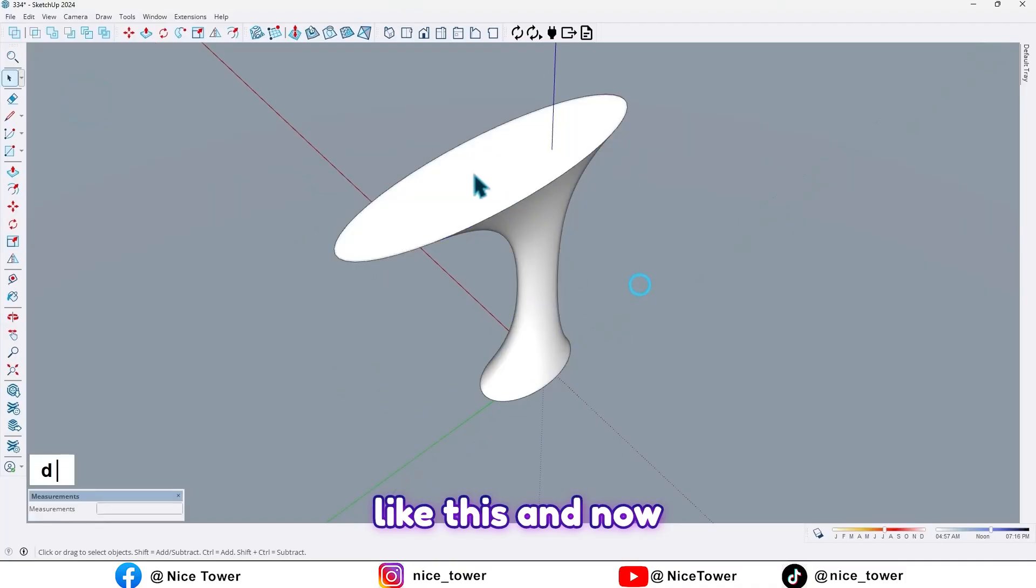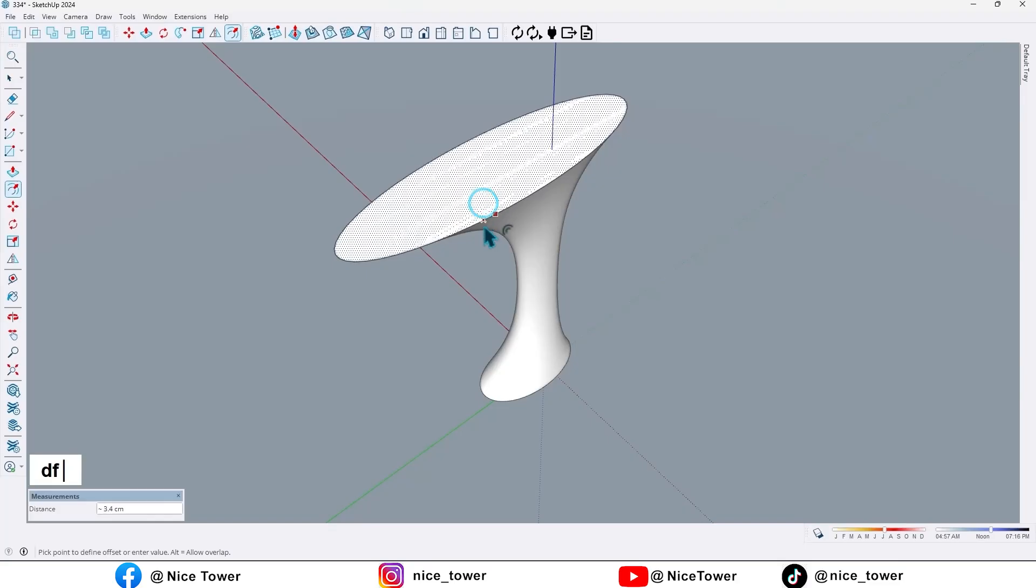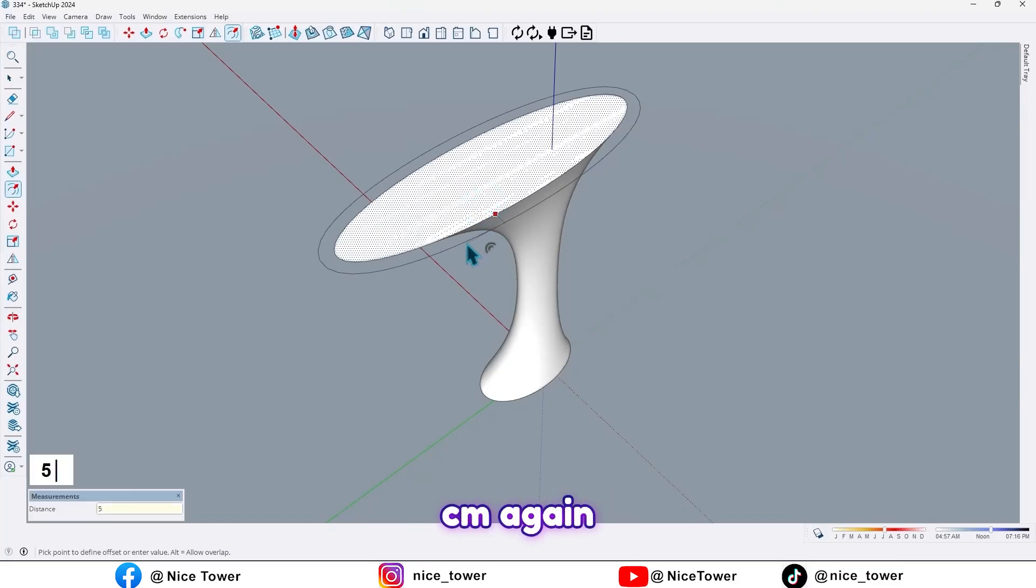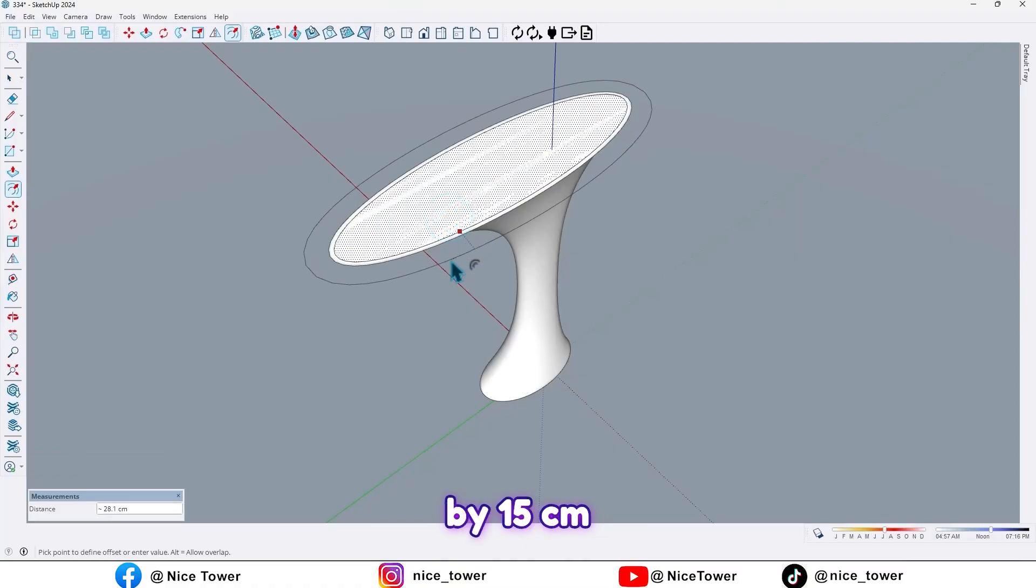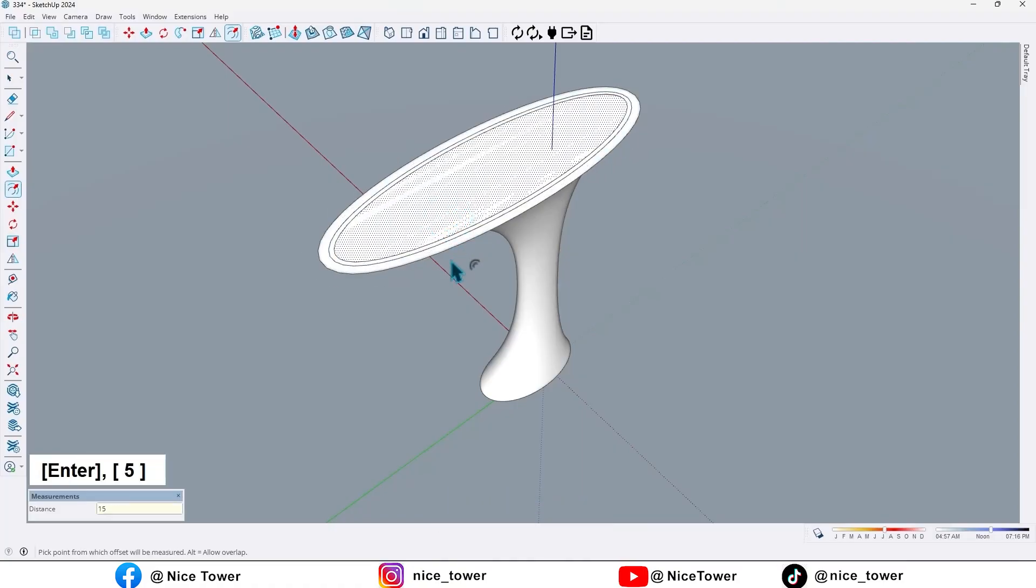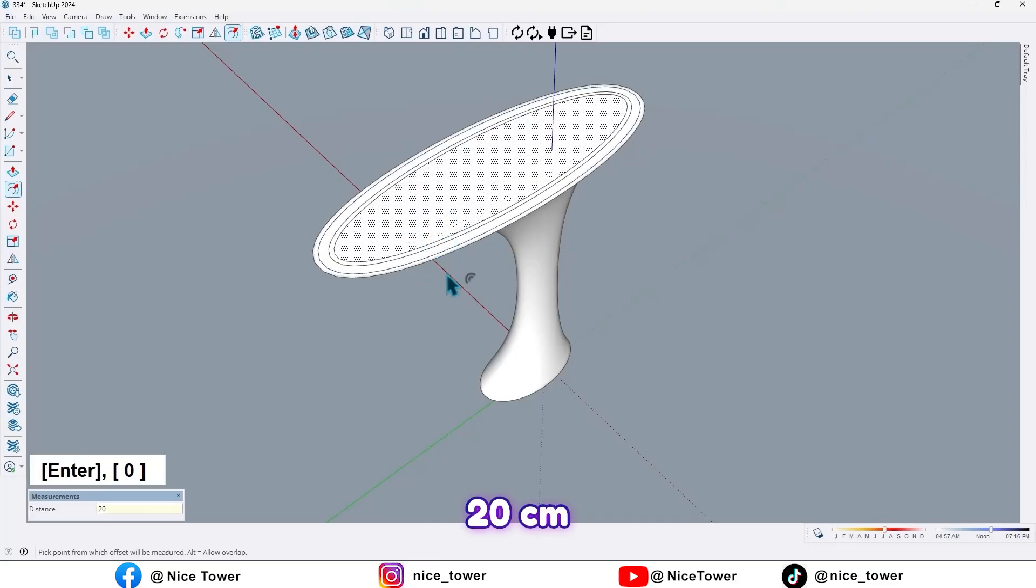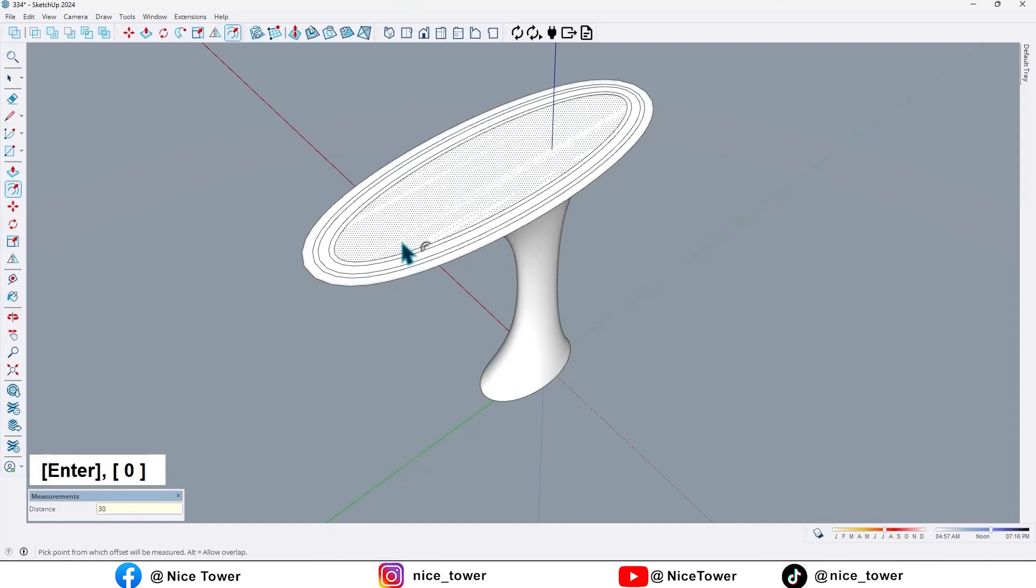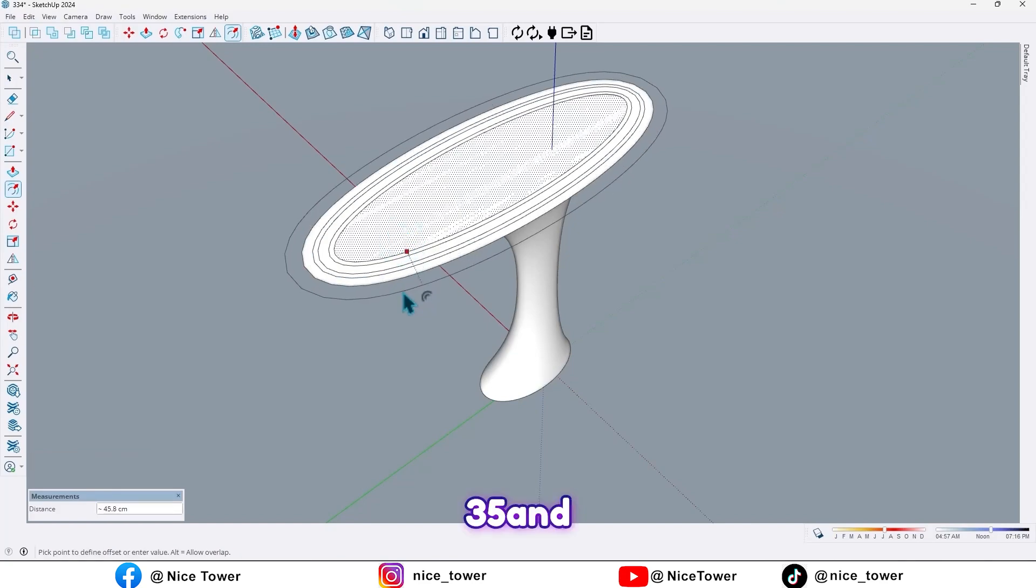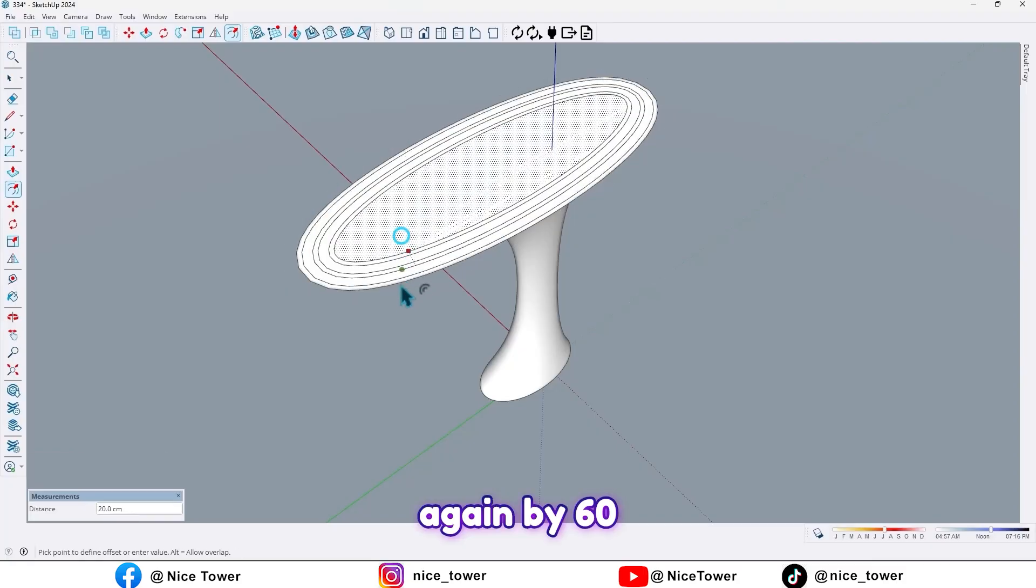And now take an offset from this face like this, by 5 cm, again by 15 cm, by 20 cm, 30 cm, 35 cm, and again by 60 cm.